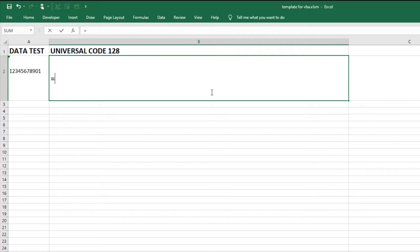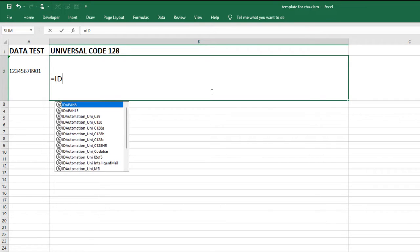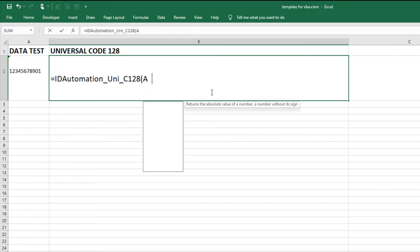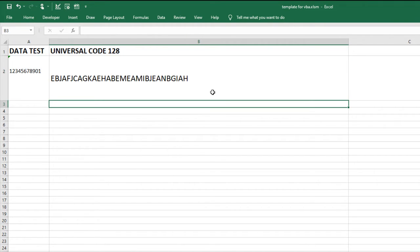In cell B2, enter the Universal Formula for code 128 and the cell's reference A2. Hit Enter to encode the data.